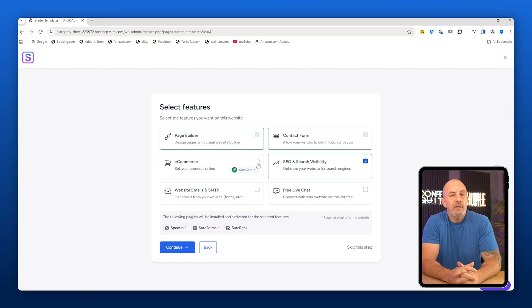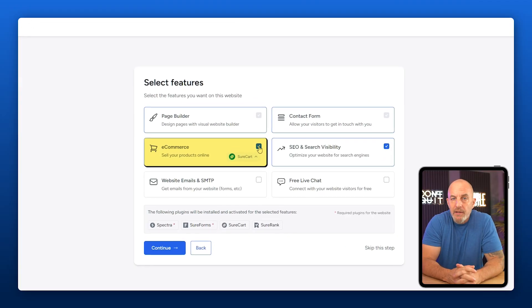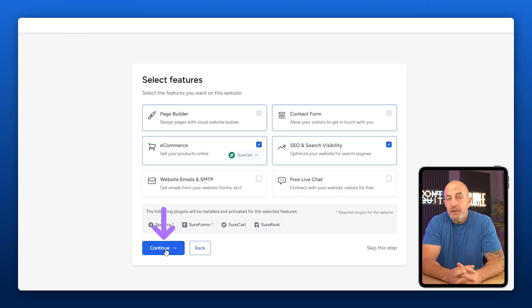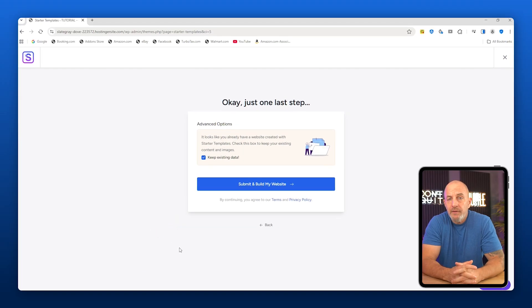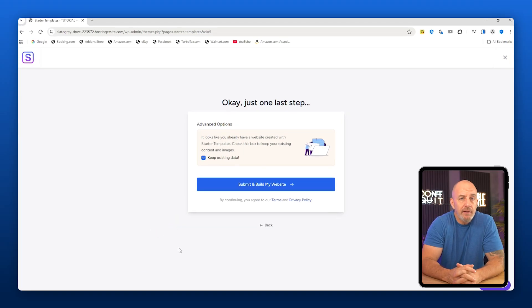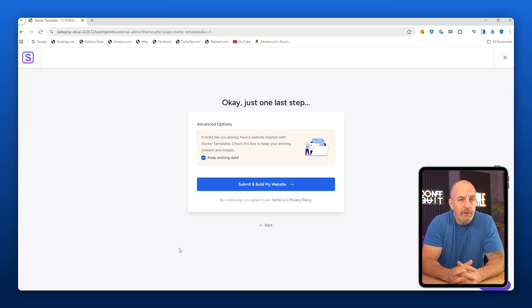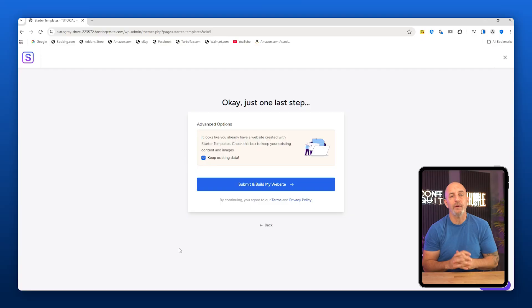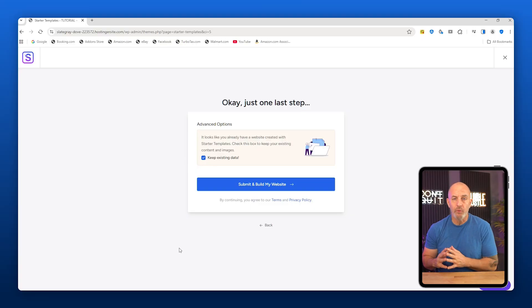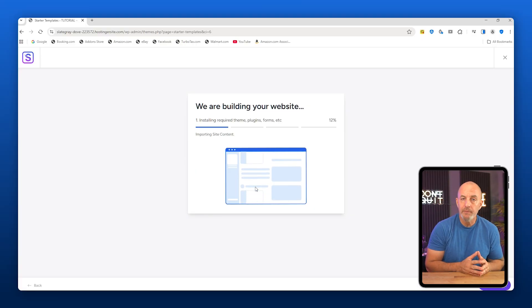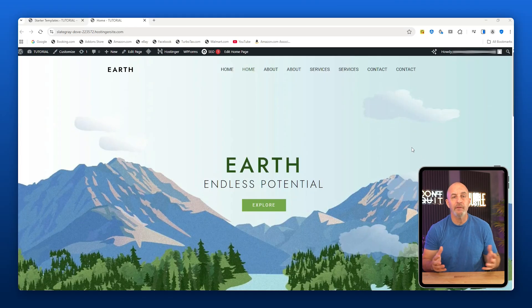Next you can select features. This part is actually very useful - if you plan on selling products, you can enable e-commerce tools here. Choose what you need and click Continue. After that, you're going to be asked for some basic information like your name, who the site is for, and your experience level. Nothing personal or complicated. Since we're doing this together, I'm going to walk you through everything anyway. Once you're done, click Submit and Build My Website and let it do its thing.